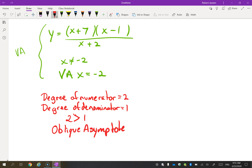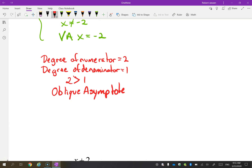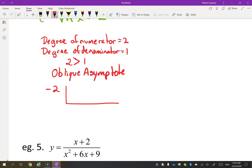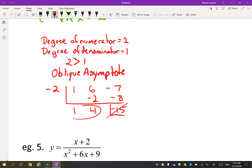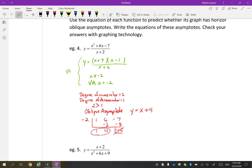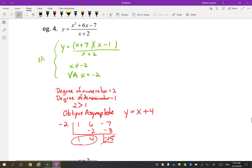To find the oblique asymptote, we divide. We take negative two from the denominator and divide into the numerator's coefficients: bringing down, we get negative two, four, negative eight — the remainder negative 15 I don't need. The oblique asymptote is y equals x plus 4. So we write the equations of the asymptotes: vertical asymptote at X equals negative two and oblique asymptote at y equals x plus 4.